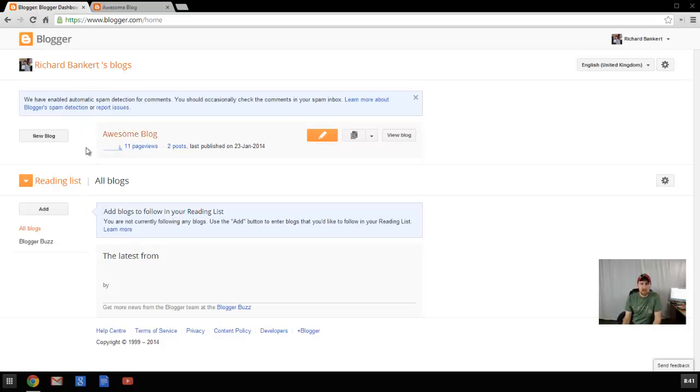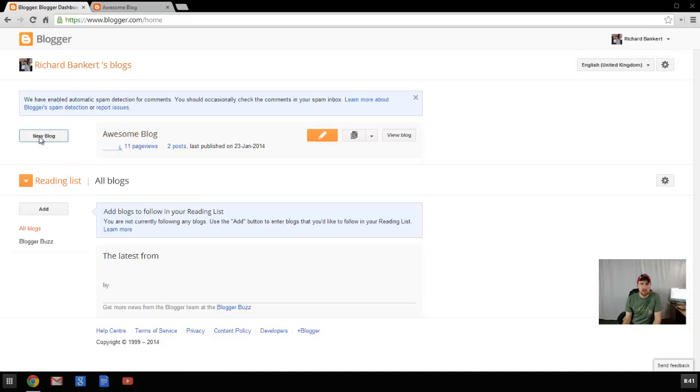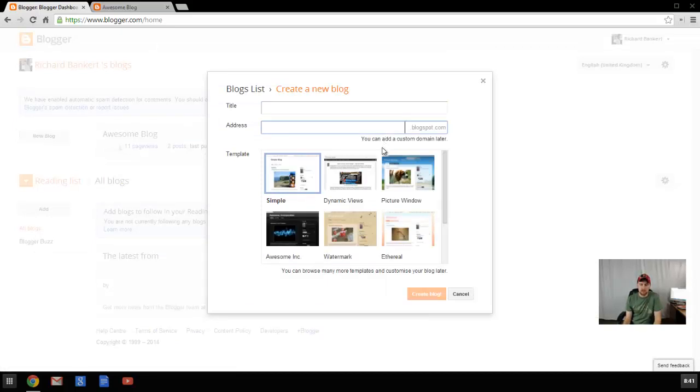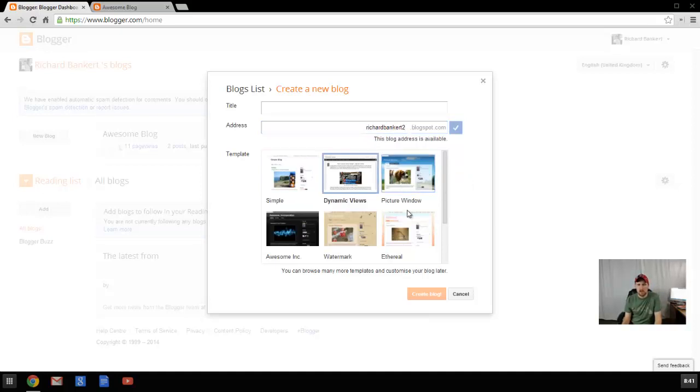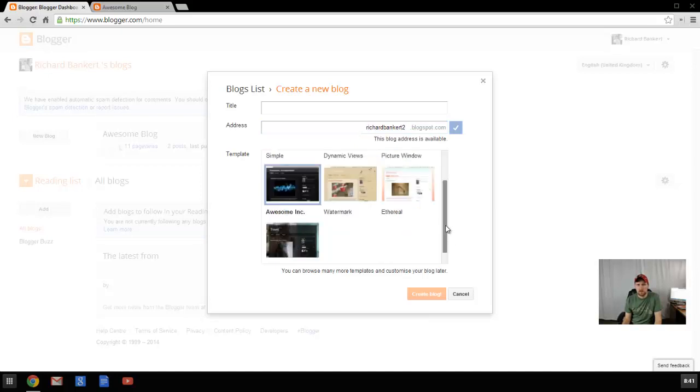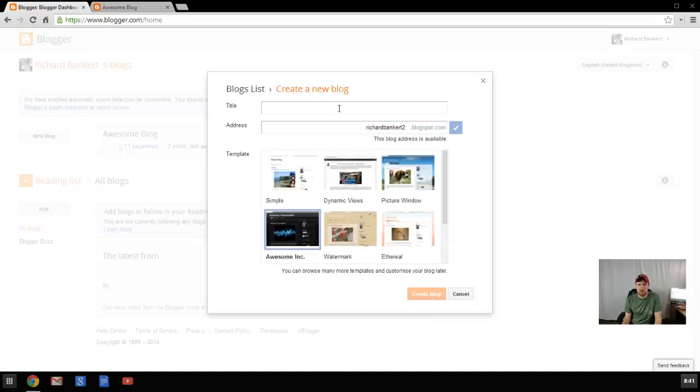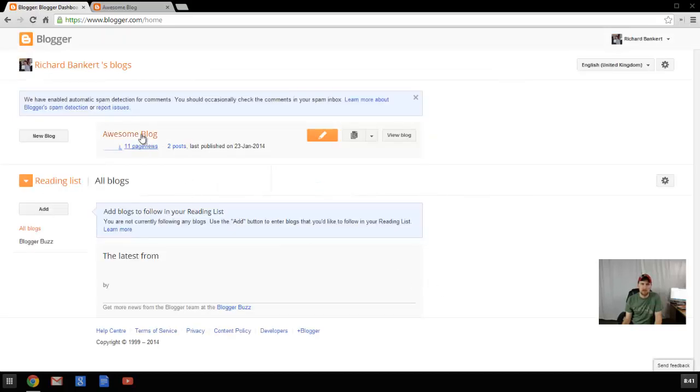So once we get to this page, you can see I have this awesome blog right here. But if you're just arriving for the first time, you're not going to see that. All you'll see is the new blog button. Here you can create the title. You can type in an address and see if it's available. You can see that Richard Bankert is not, but Richard Bankert 2 is, just in case you wanted to do that. Then you can choose a quick theme that best suits you. There's only seven to choose from at the start, but it'll get you going.